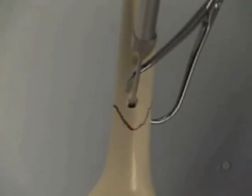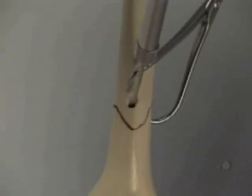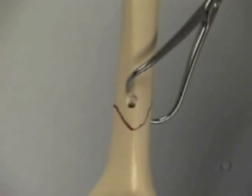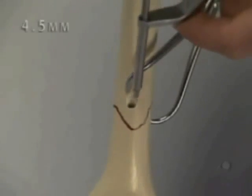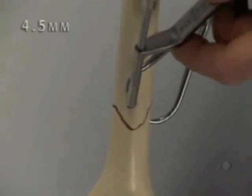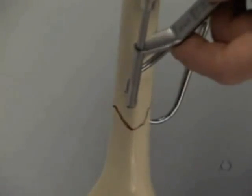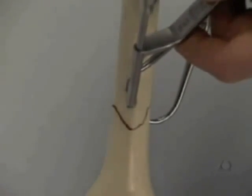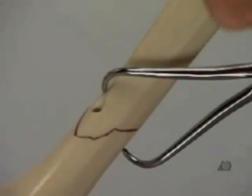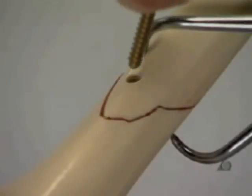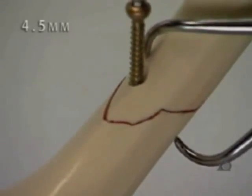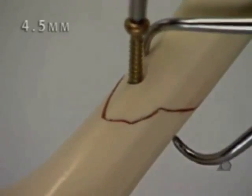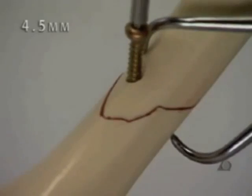The screw length is measured with the depth gauge and the far cortex is tapped. A 4.5 millimeter cortex screw is inserted to provide interfragmentary compression.